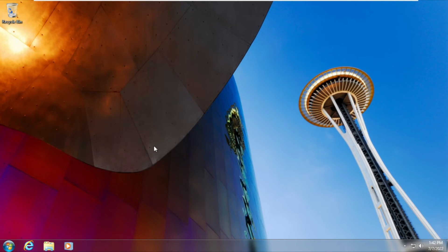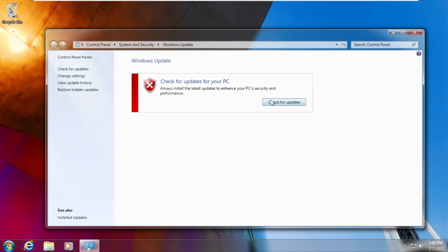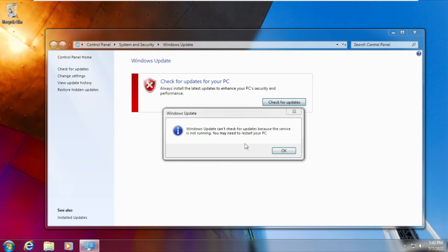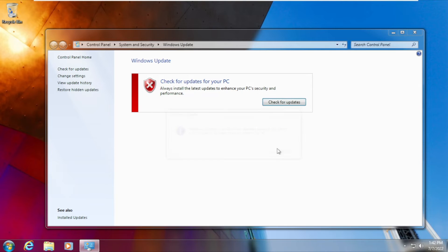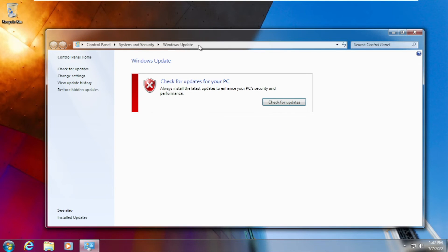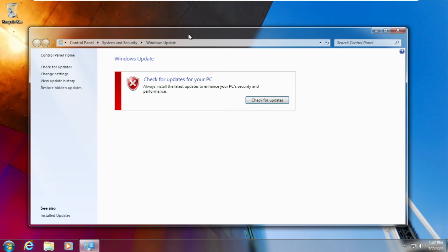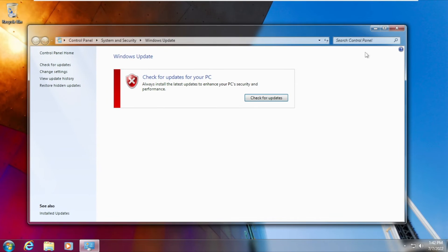If we go to Windows update, for example, you can see that Windows update looks exactly the same, but you can't even get updates. Okay, so maybe it's not as good.